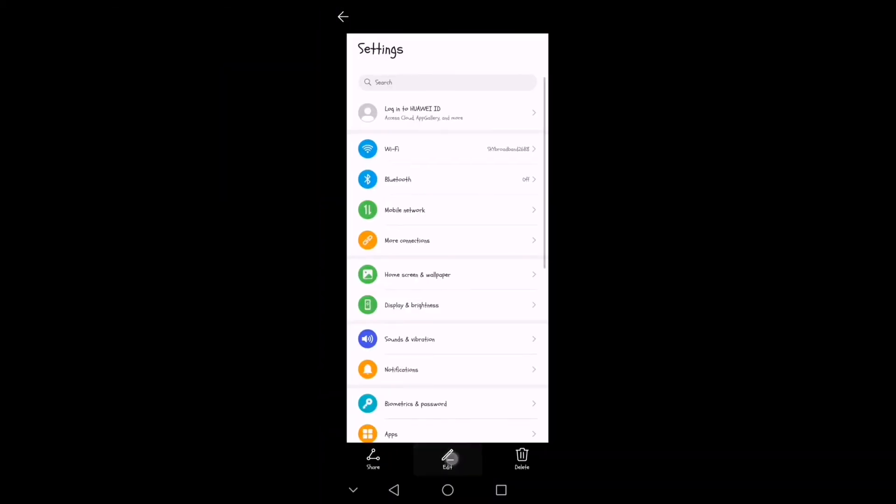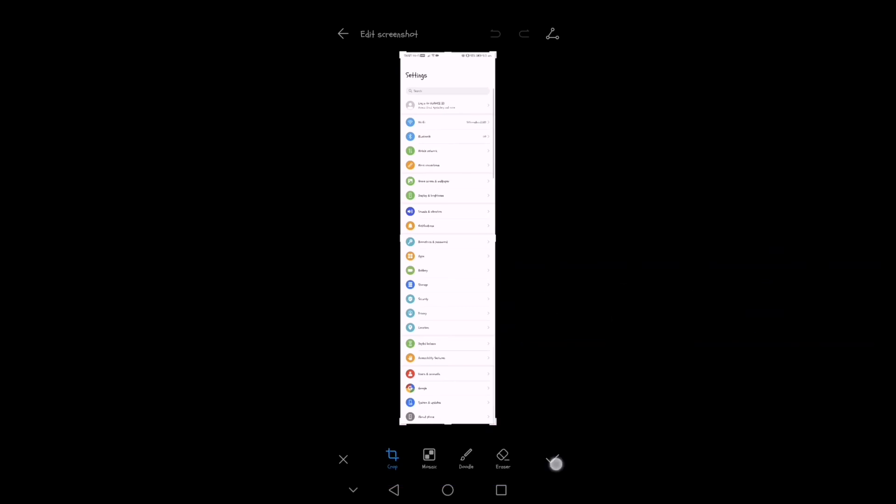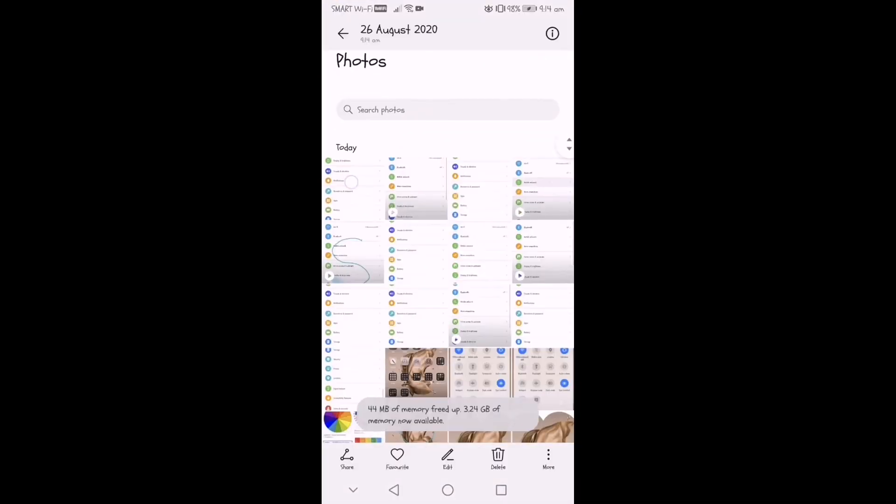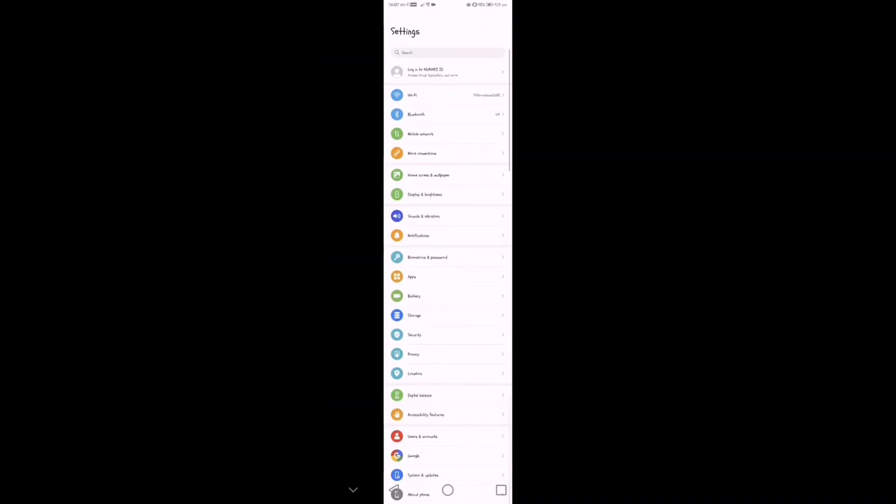Let's click edit. So under edit, there's crop, mosaic, doodle, eraser, and a check to save the screenshot. And after saving, again, it will automatically be on your phone gallery.